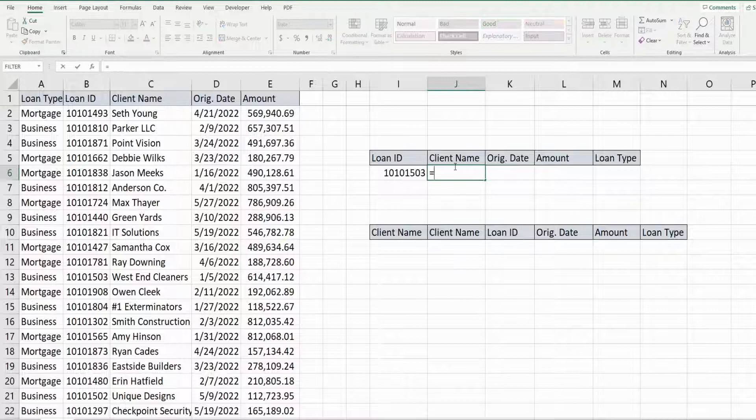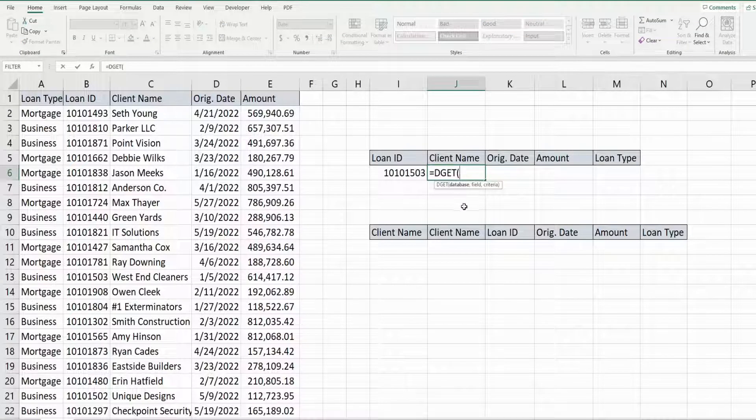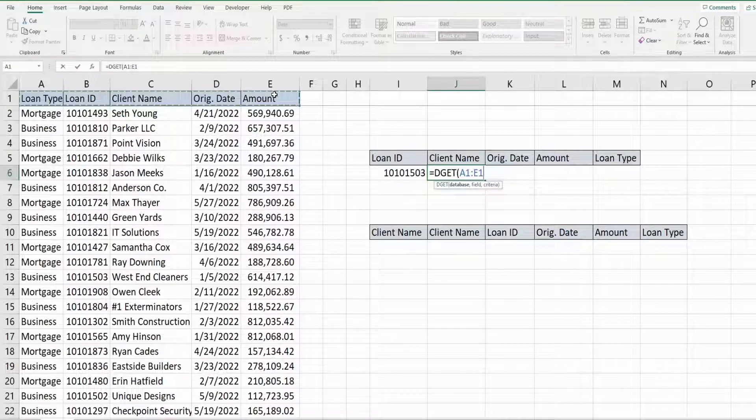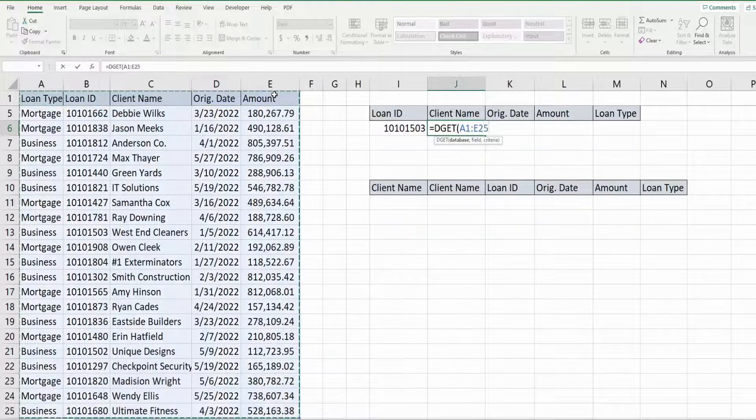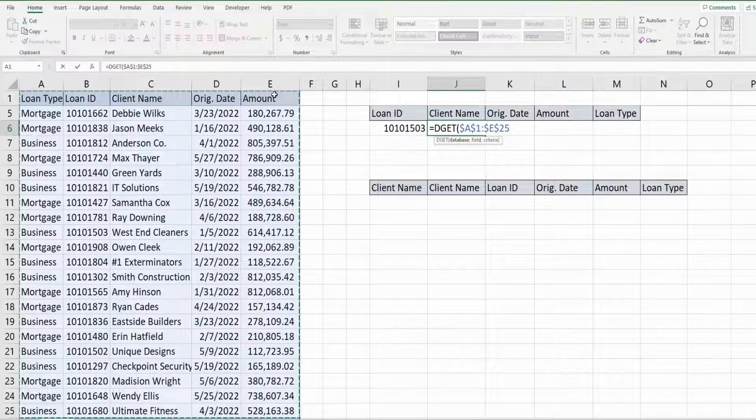So we're going to insert the DGET function. The first input is the database, which is your table of data. You need to select the headers with that. I'm going to hit F4 to lock that down because we want that to stay fixed.